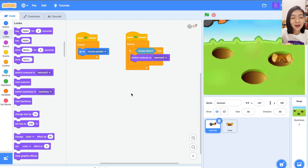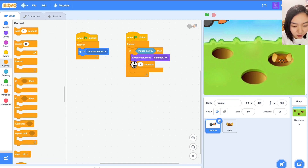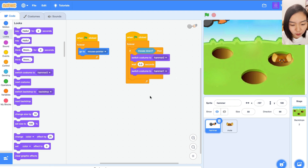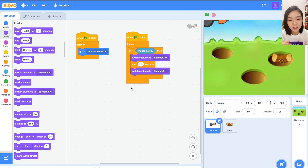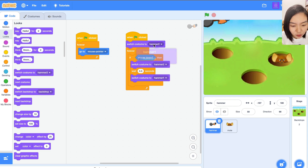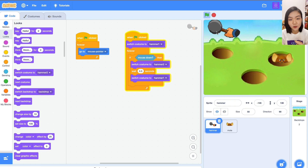But once you're done pressing, after that you need to lift up. Go to Control and wait 0.5 seconds, then switch the costume back to costume 1. At the start of the game, the hammer should be lifted up, so before the forever loop we will switch costume to hammer 1. Every time you press down the mouse it will go down. That's the code for the hammer.